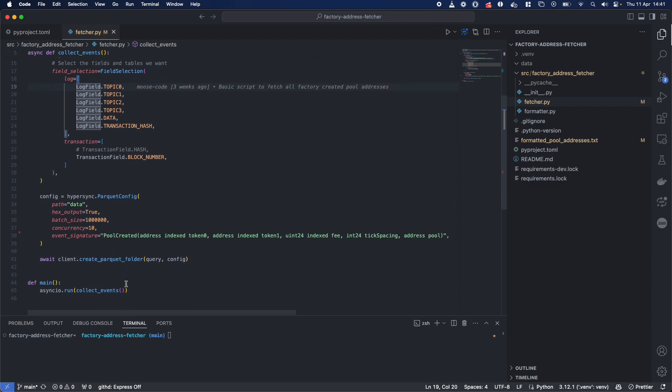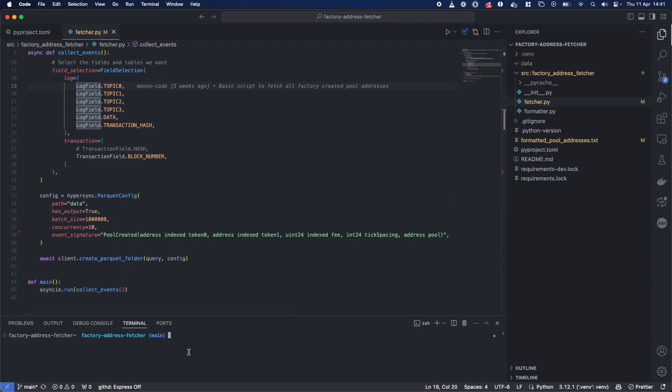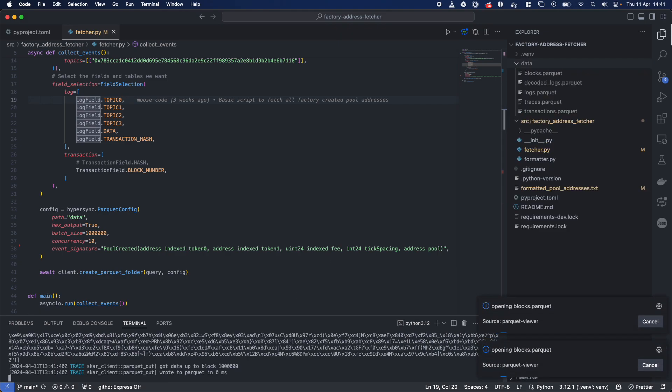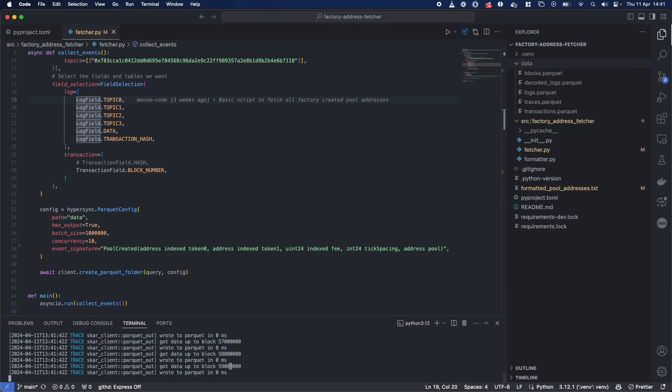And just like that, when I run this script over here, fetcher.py, you'll see our data entry is empty. We are scanning through the 200 million blocks of Arbitrum. You can see in these very nice traces it's happening more quick than you could ever imagine.